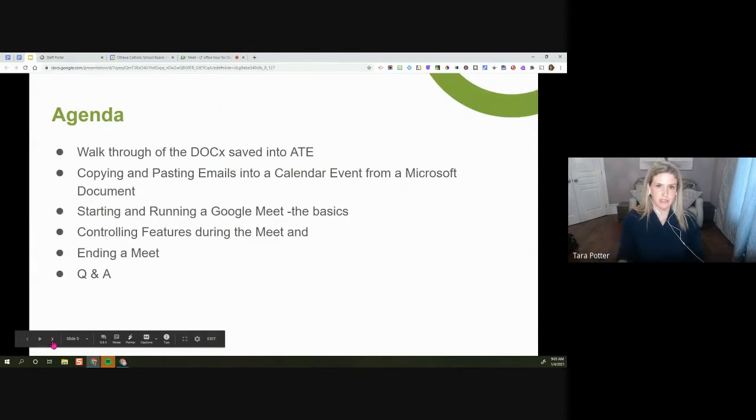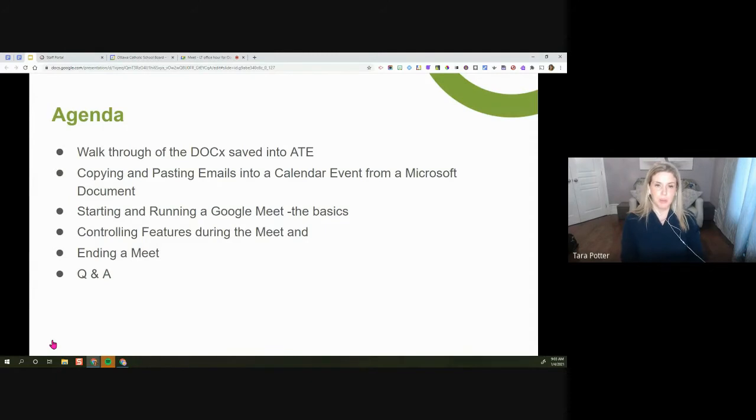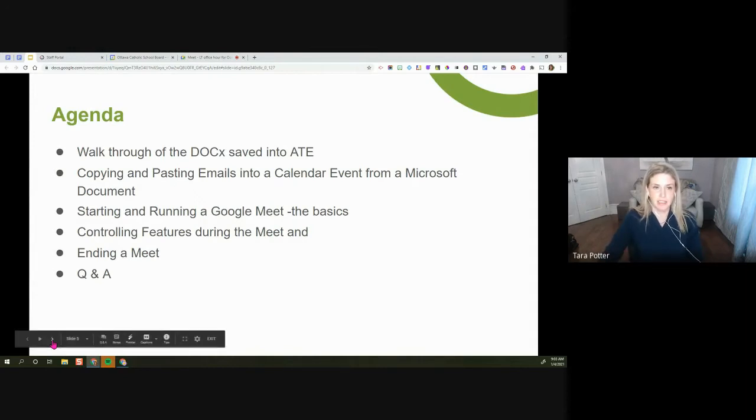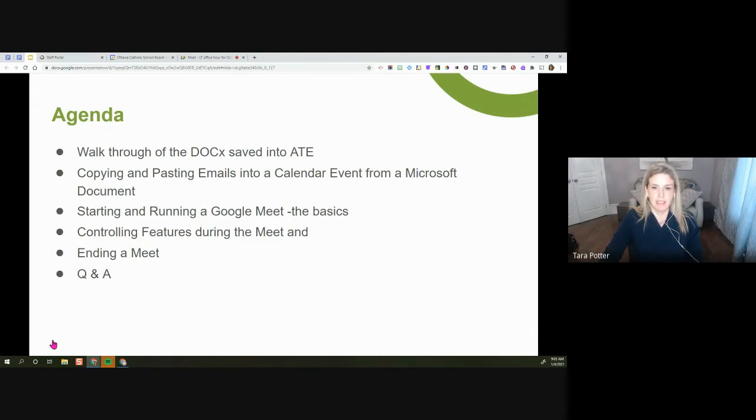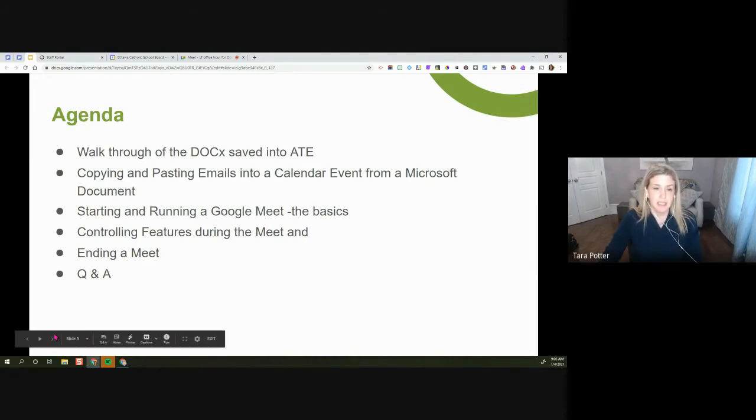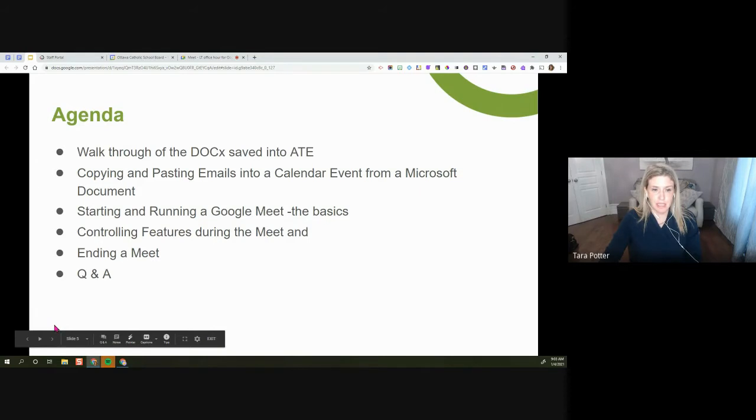And here's our agenda for today. We're going to be walking through what you would do with that doc that you get in your email that the regular classroom teacher would save in ATE. We're going to be talking about copying and pasting those emails into a calendar event from that Microsoft document. We're going to talk about running, starting and running a Google Meet really from the basics, and then controlling those features during the Meet, how to end the Meet, and then of course some questions and answers at the end.